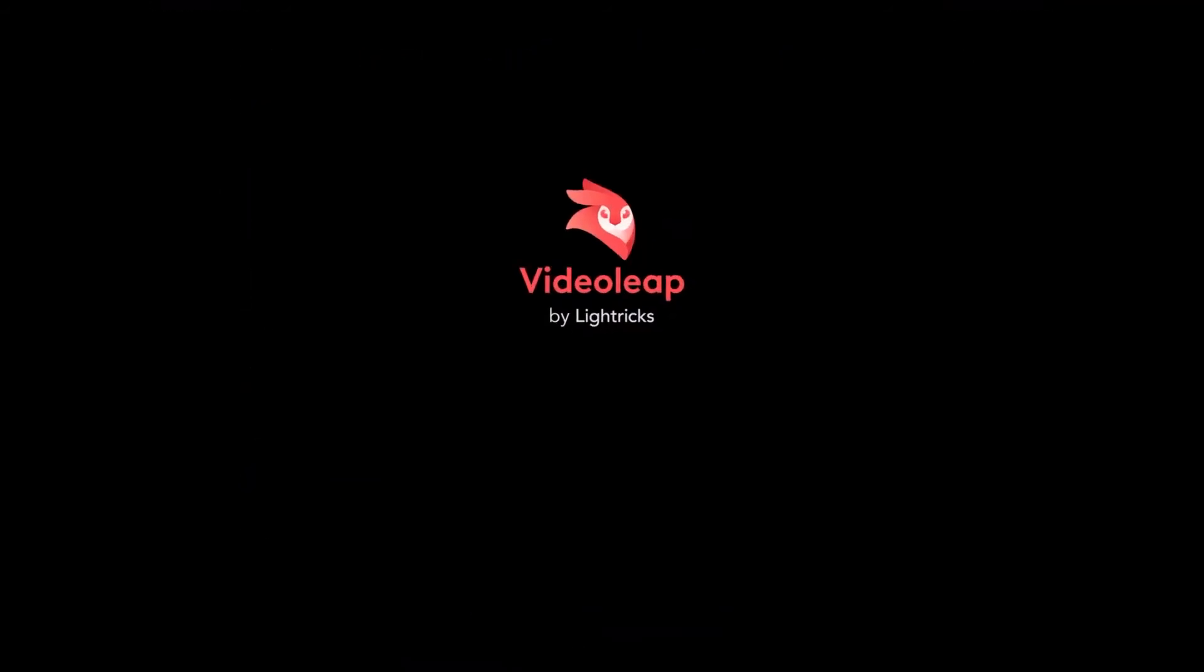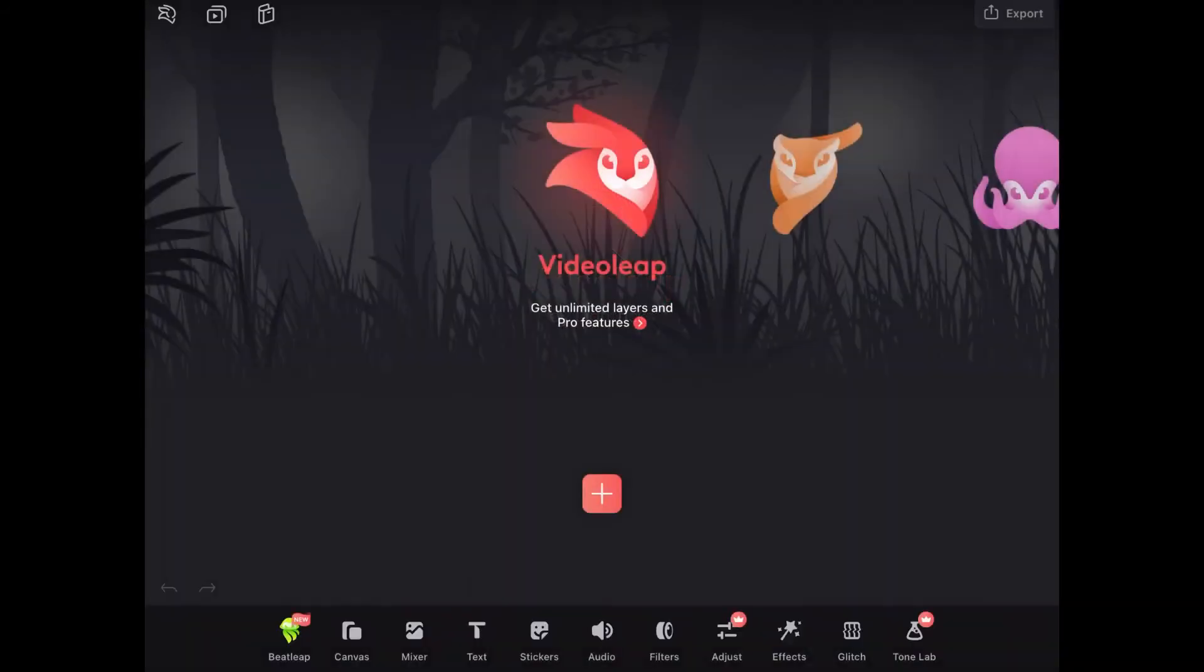In today's video I want to show you how to export video from Videoleap using the free version. I'll be using my iPad so that it's easier for you guys to see.